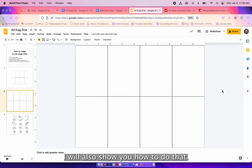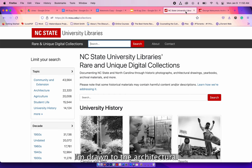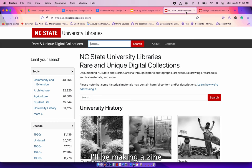In thinking about NC State University through the lens of beloved community, legacy, and creativity, I'm drawn to the architectural history here. I've worked on a few projects at the libraries that highlighted not only our special collections holdings, but the living spaces around NC State University. My favorite architect connected to the university is George Matsumoto, so for this video I'll be making a zine on his life and his work.